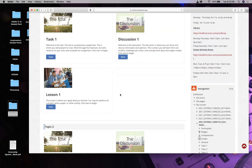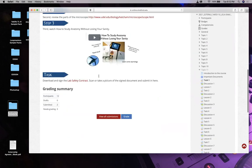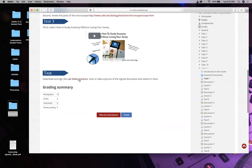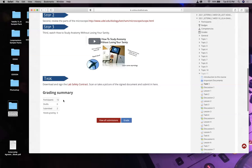After class tonight, why don't you start tackling this stuff? Task one is easy - it's just a hand-in. All you have to do is print out the lab safety contract, submit it, and hand it in. I'll give you full credit.